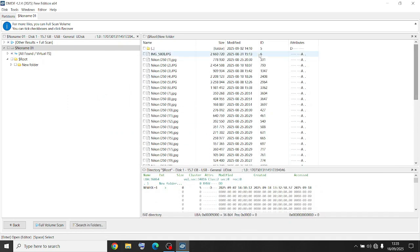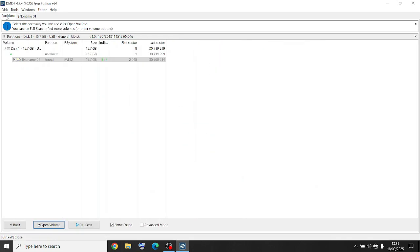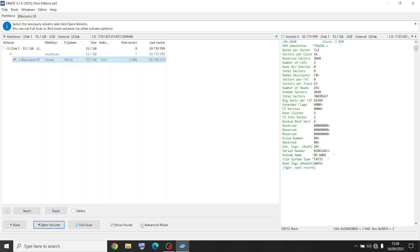Without even doing a scan. So you can see it's found this missing partition. You probably could rewrite that partition to the drive. I know you have to go into advanced mode and insert, maybe.